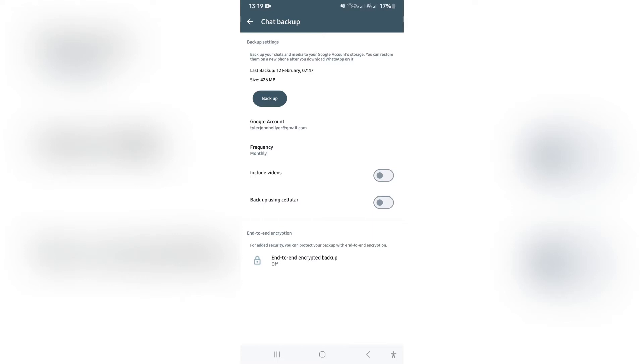The steps here will work exactly the same if you are using WhatsApp Business versus WhatsApp Personal or just the regular WhatsApp.